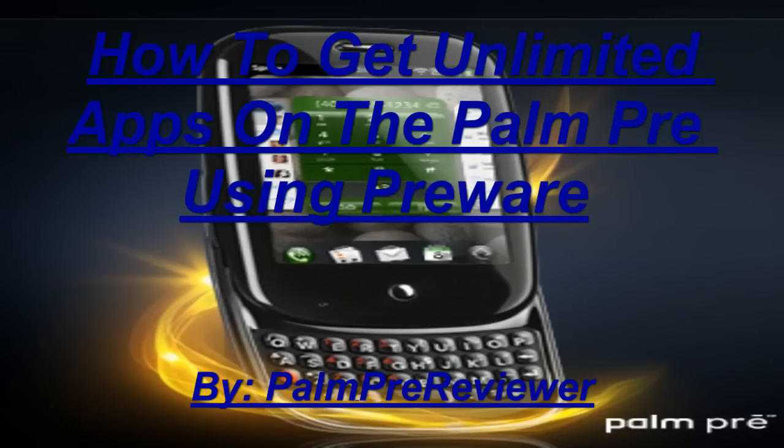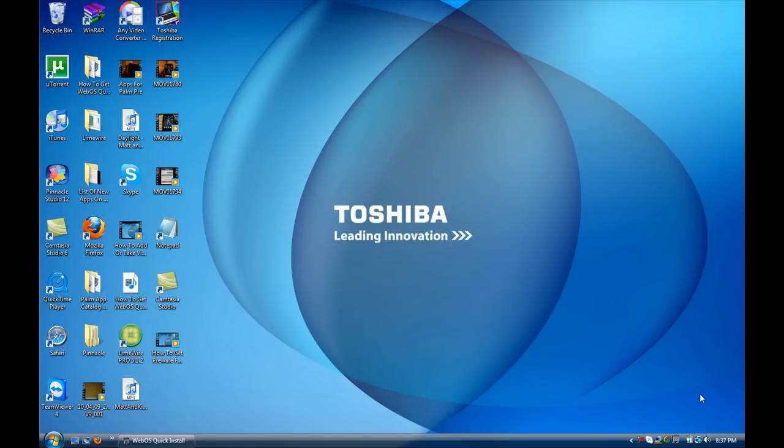How to get unlimited apps on the Palm Pre using PreWare 9.4 that was just updated. Hey YouTube, it's Palm PreReviewer.